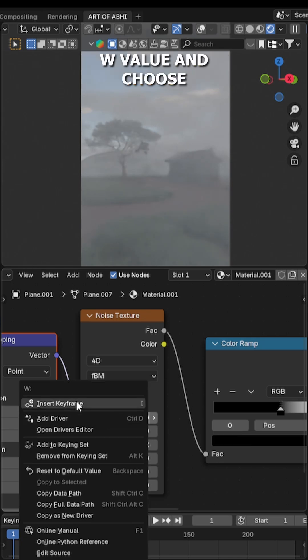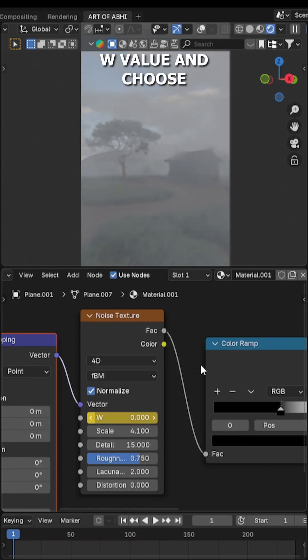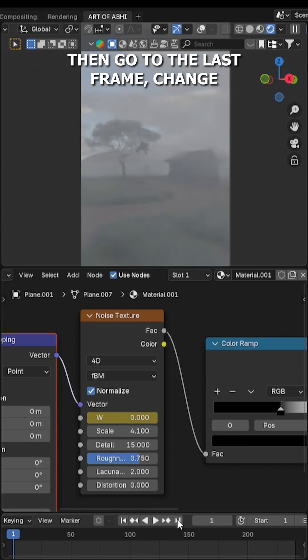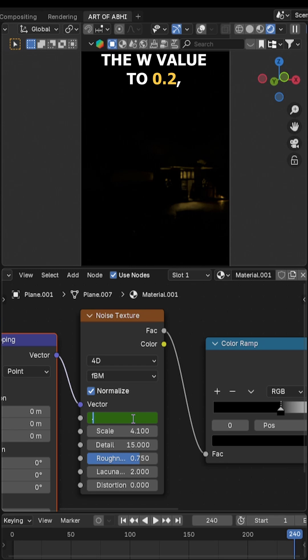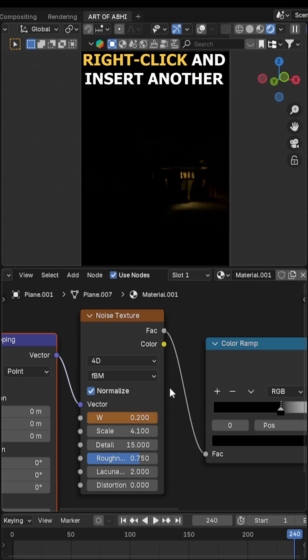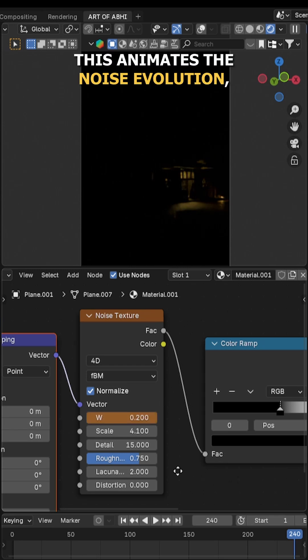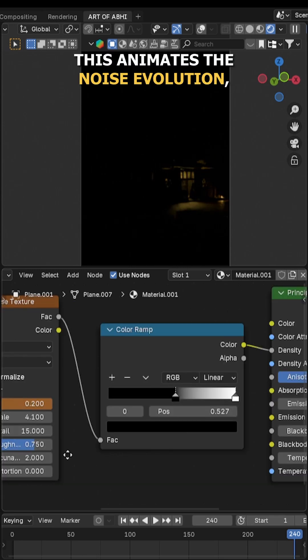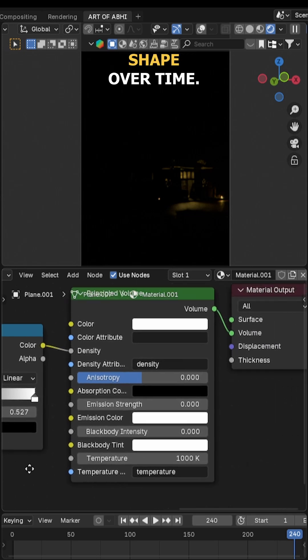Go to frame 1, right click on the W value, and choose insert keyframe. Then go to the last frame, change the W value to 0.2, right click and insert another keyframe. This animates the noise evolution, making the fog move and change its shape over time.